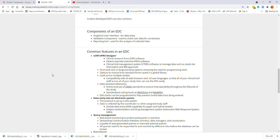Another very common feature in an EDC is some type of query management. This is where you would be doing your risk-based monitoring to protect participants in real time. There is often streamlined communication between the monitors, data managers, and coordinators through these systems. You have the capability of auto-generating queries or manually entering queries, and all queries can be responded to and resolved by the different roles — monitor, data manager, and coordinator — before the database is locked.